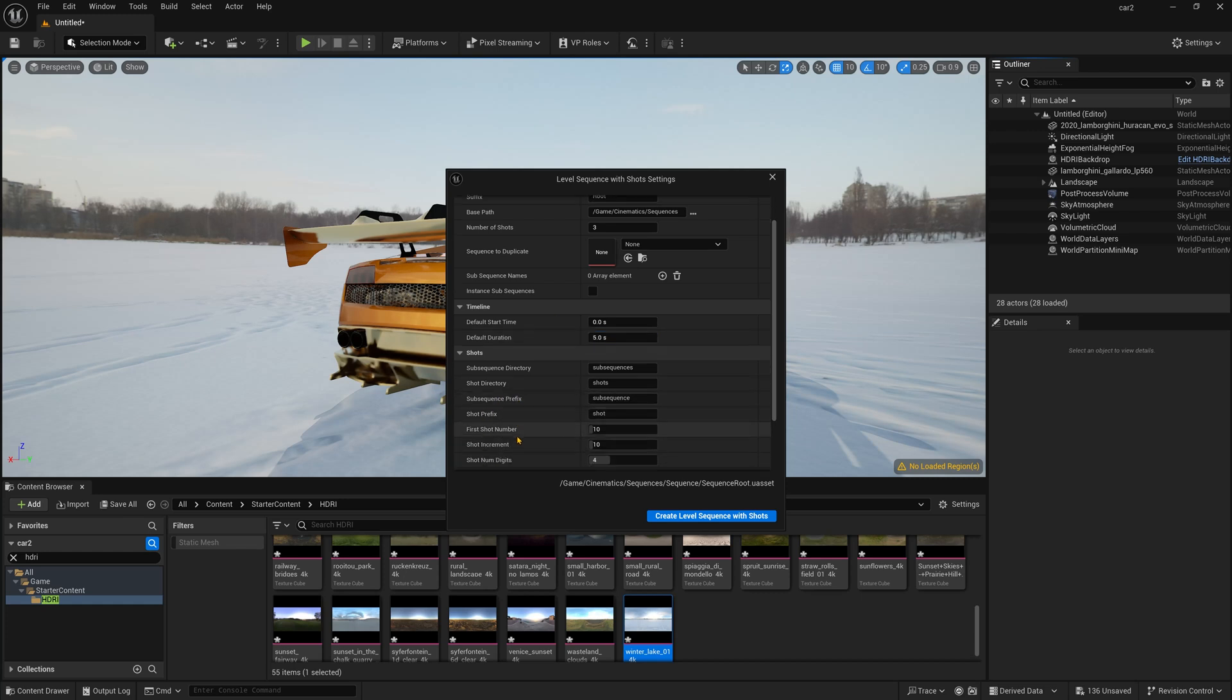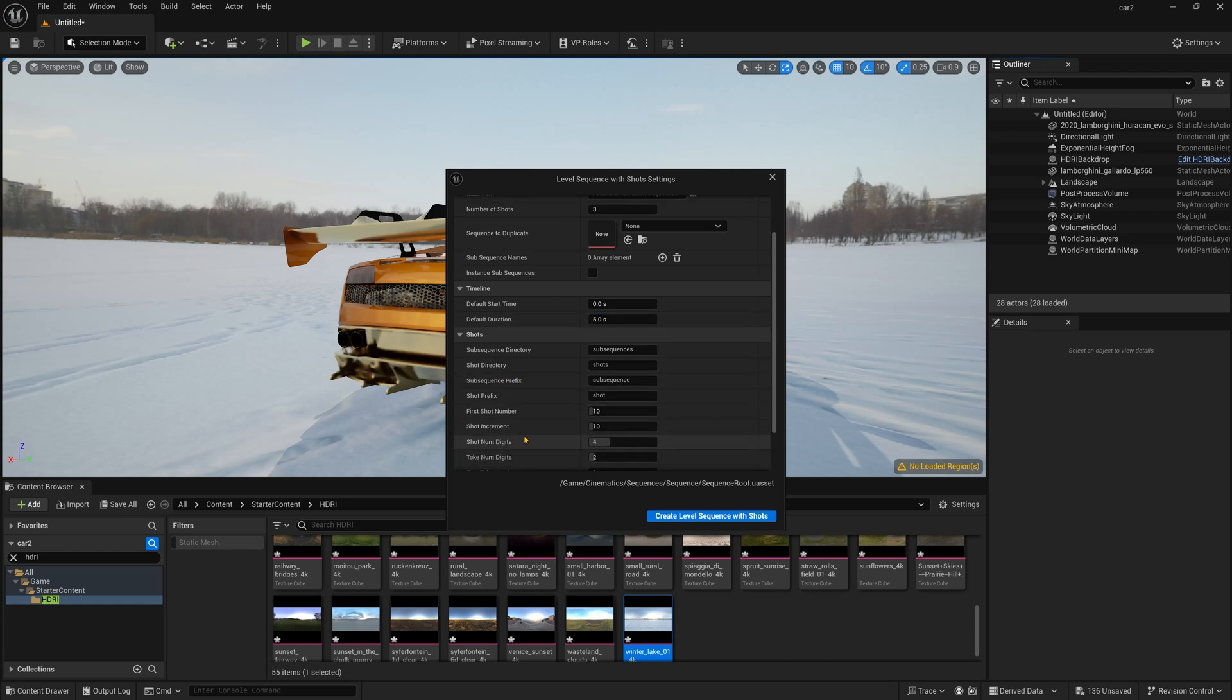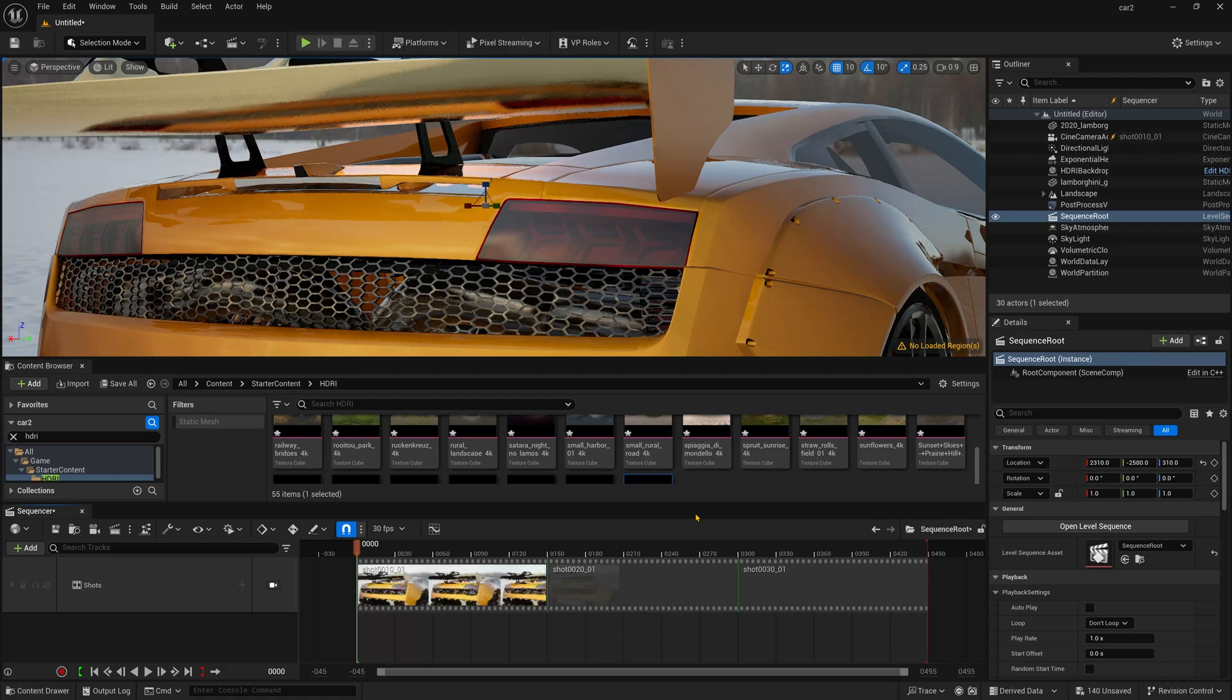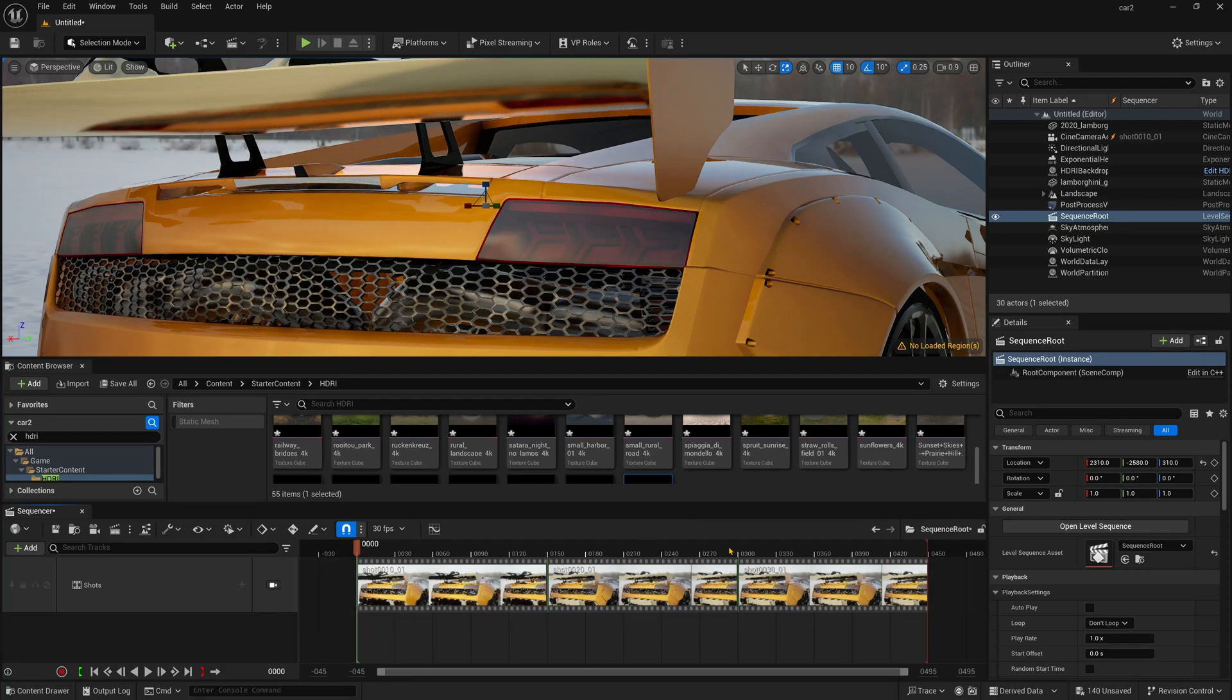And now if you want any subsequence directory, shot increment, shot numbers, you can really do that. Now after that, just simply press create level sequence with the shots and trust me, it's just amazing.